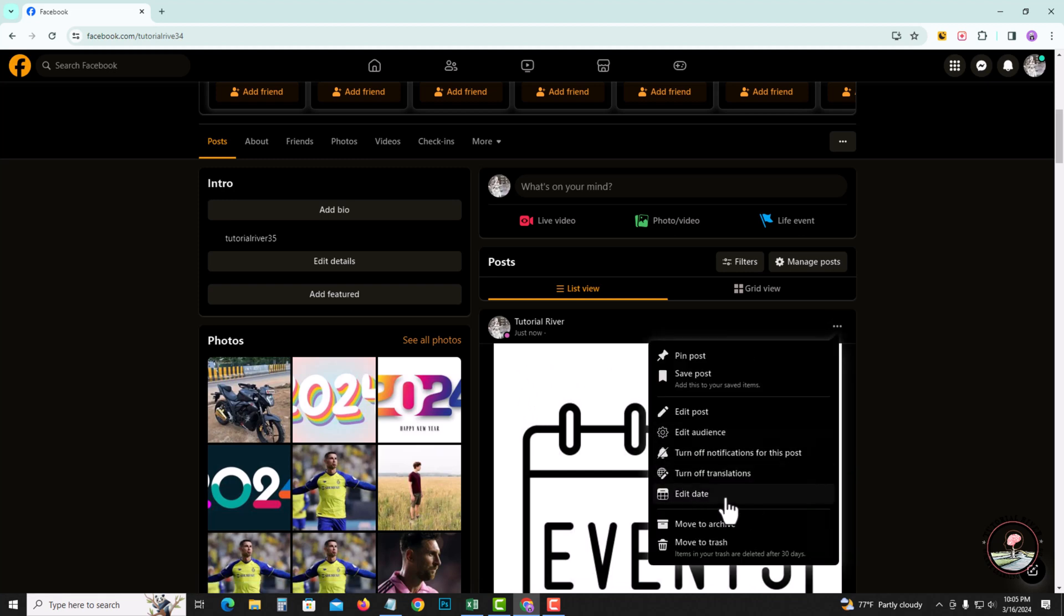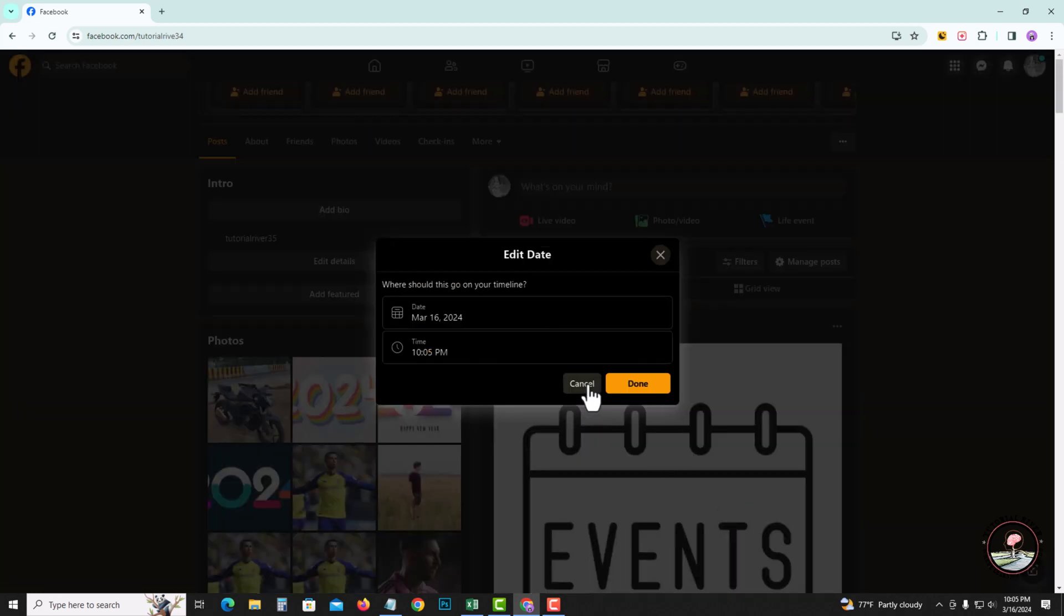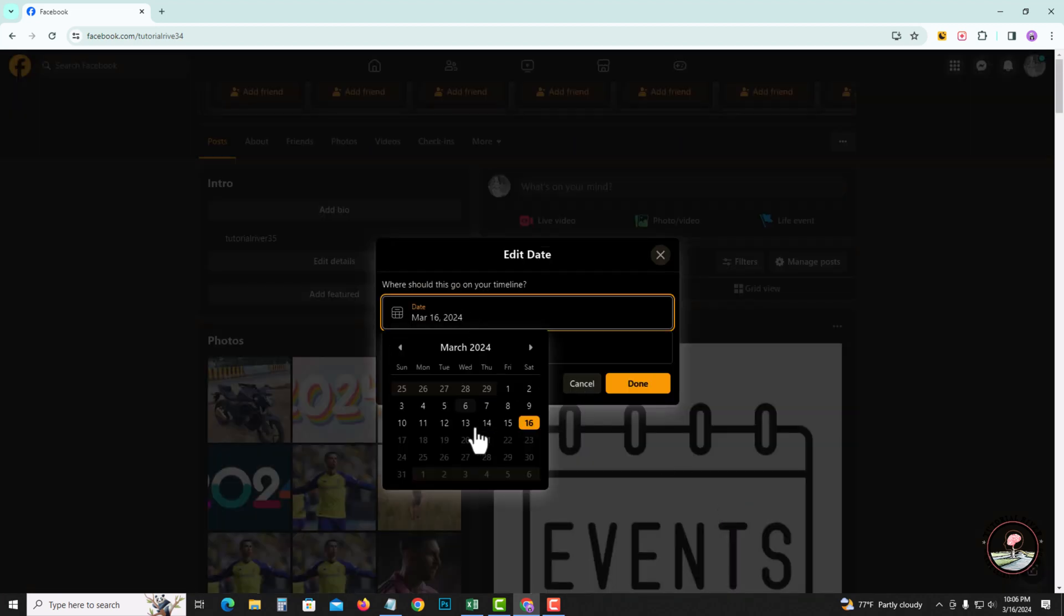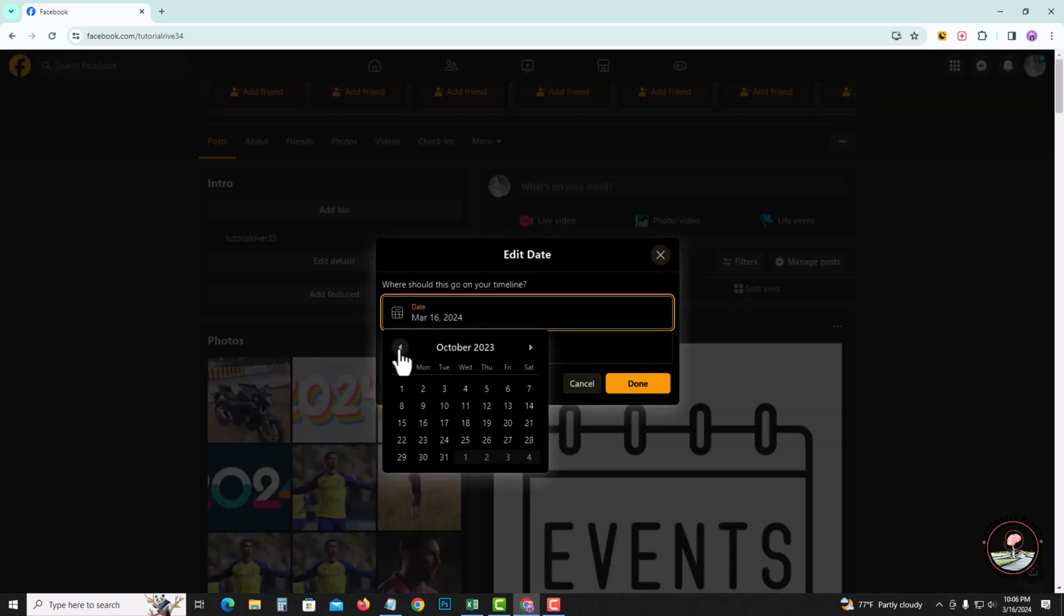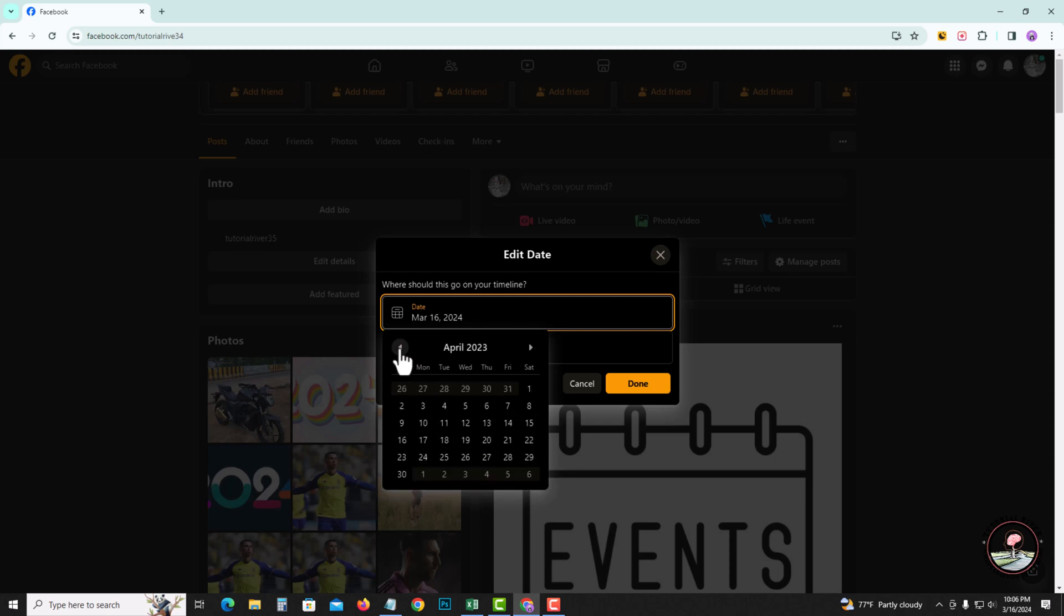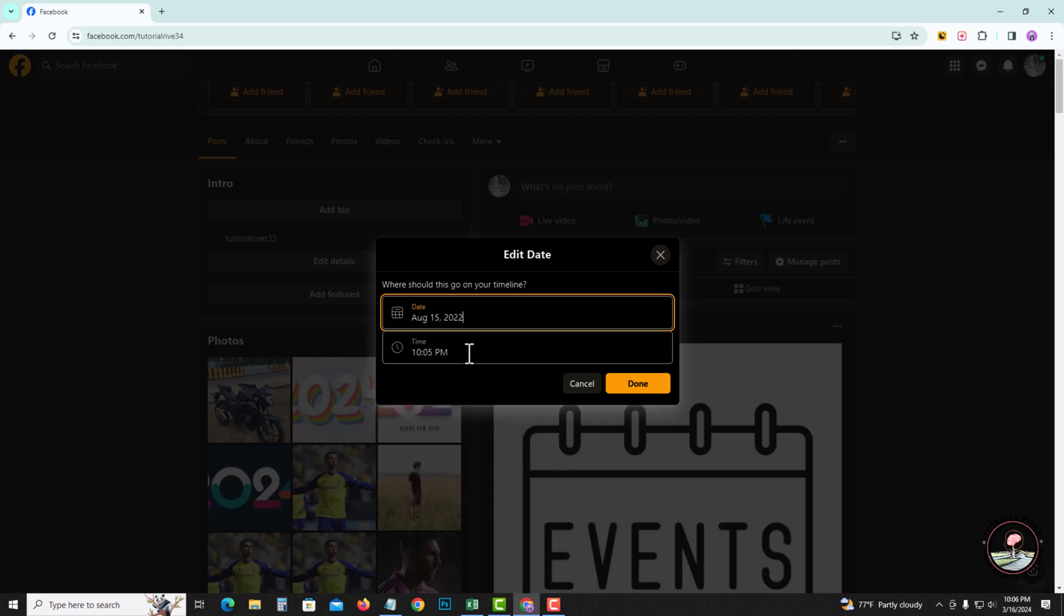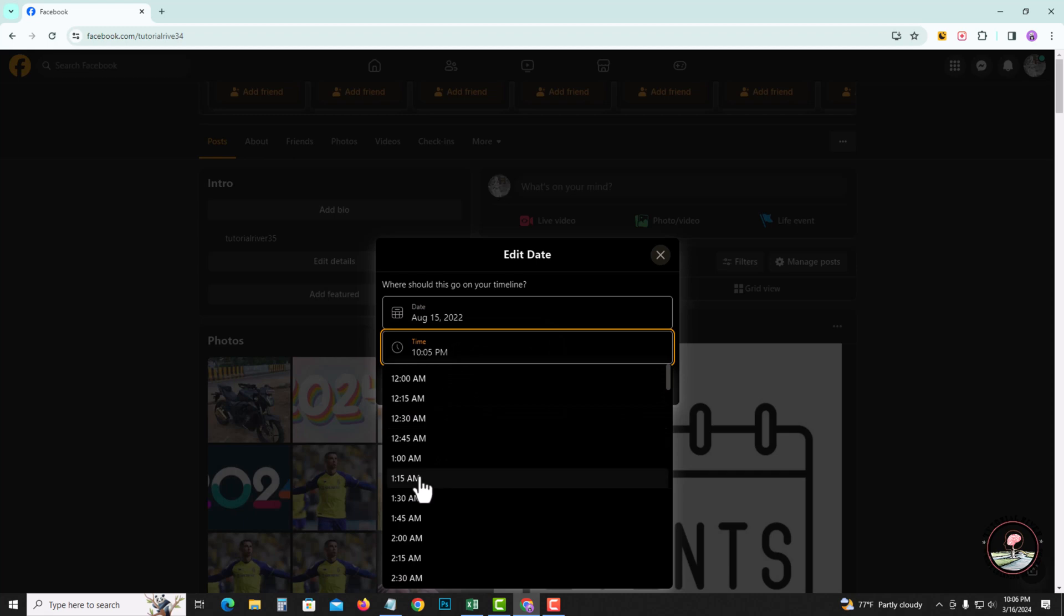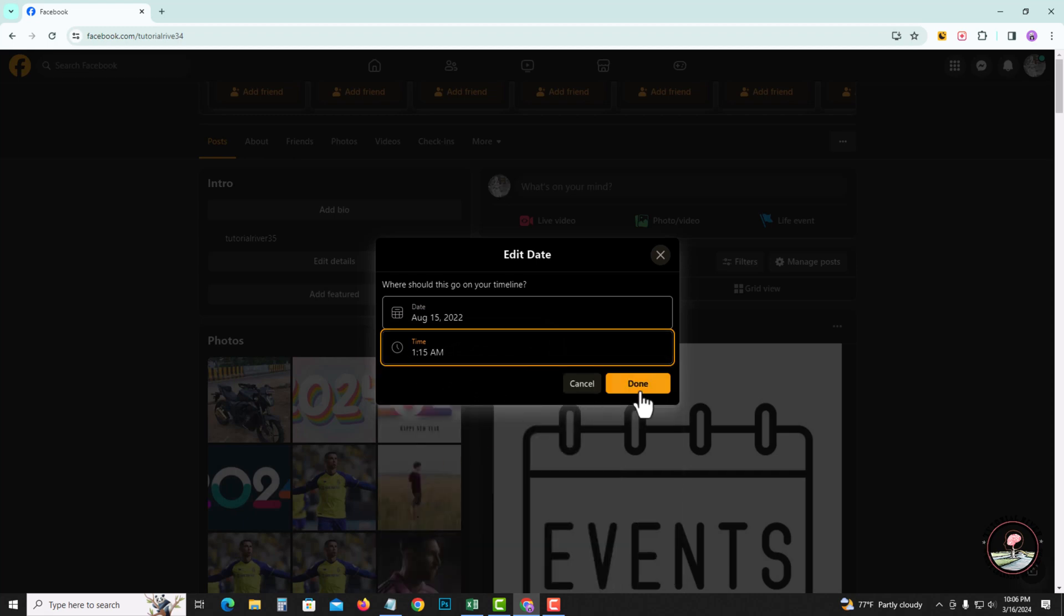Click onto edit date, and here you can easily customize. Tap onto done.